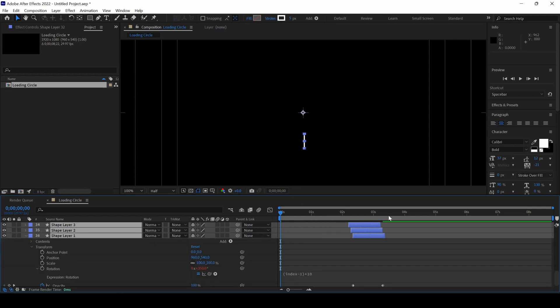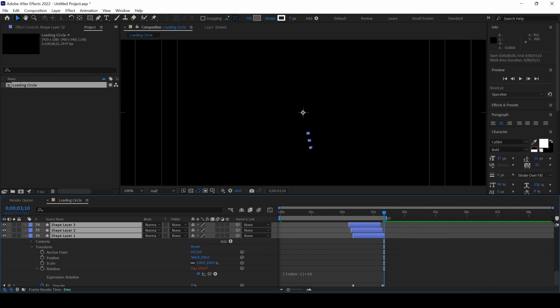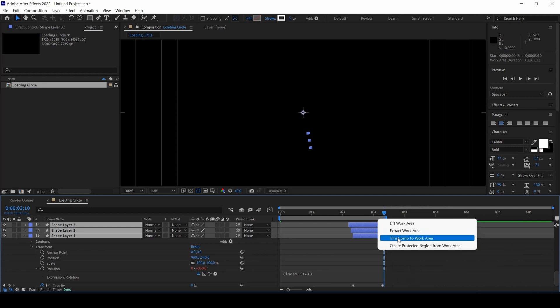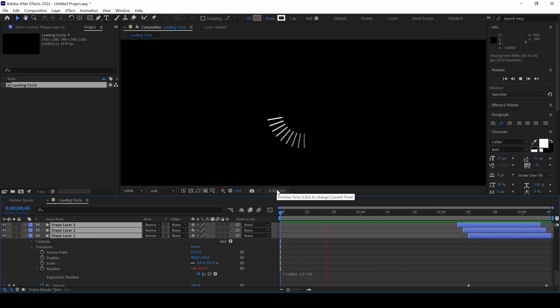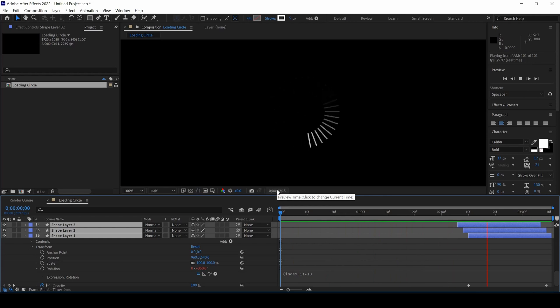Put the last keyframe here and reduce the work area something like this and right-click and click on Trim Comp to work area. If we start playing this, you can see that this is how the circle animation is happening.